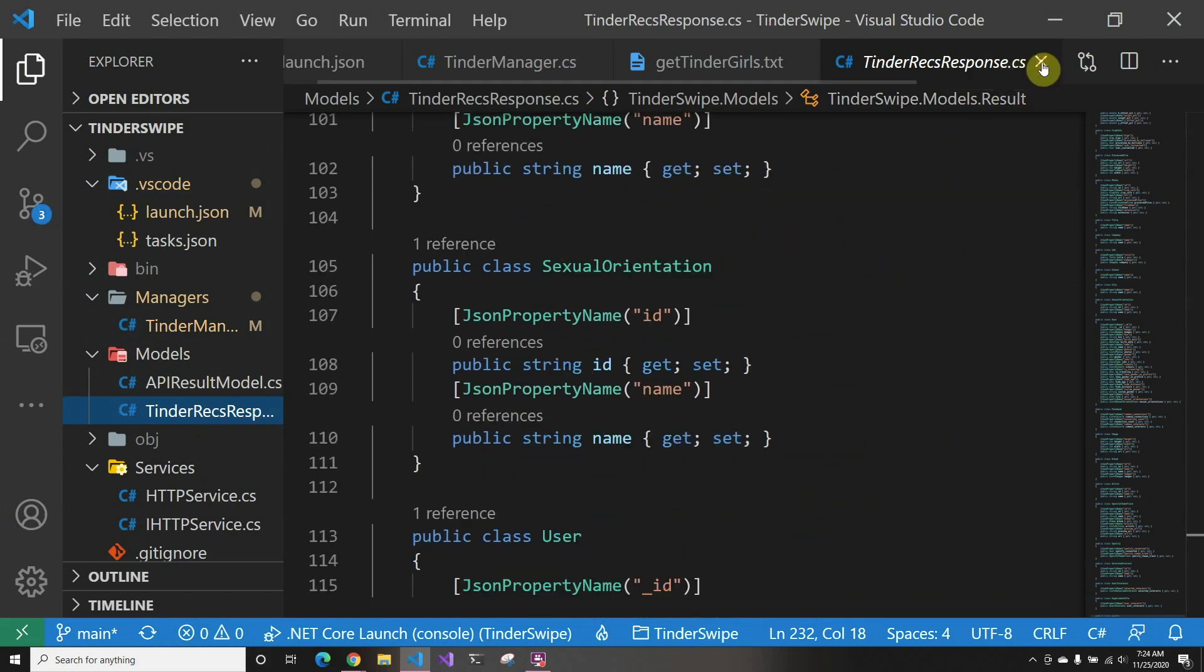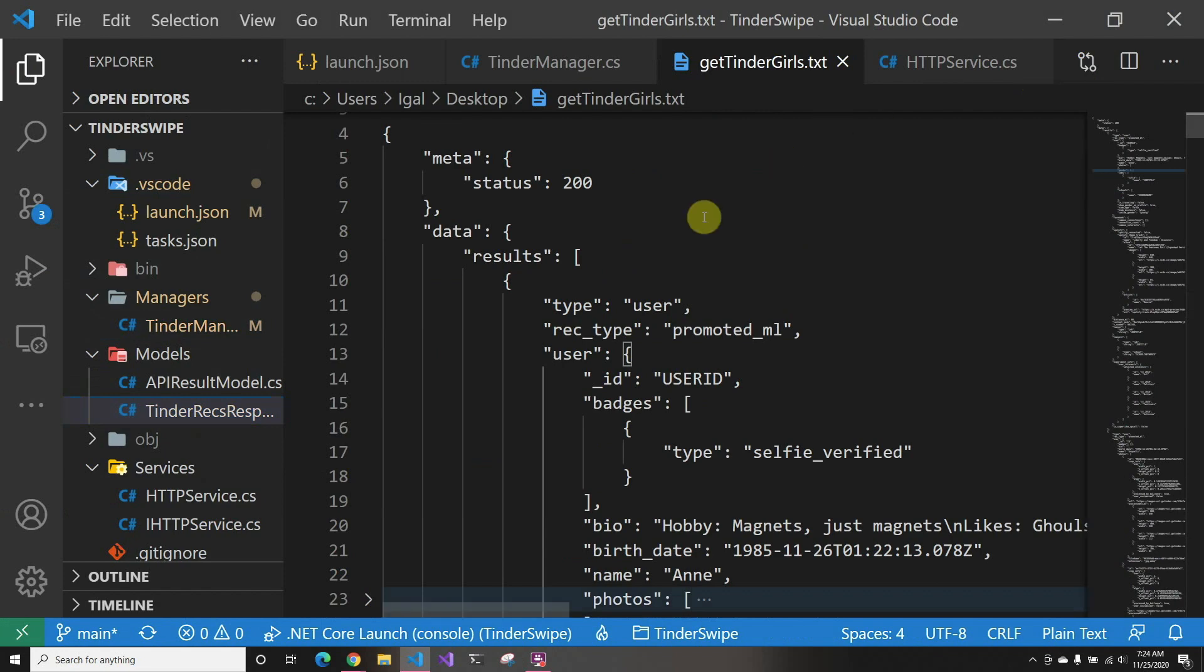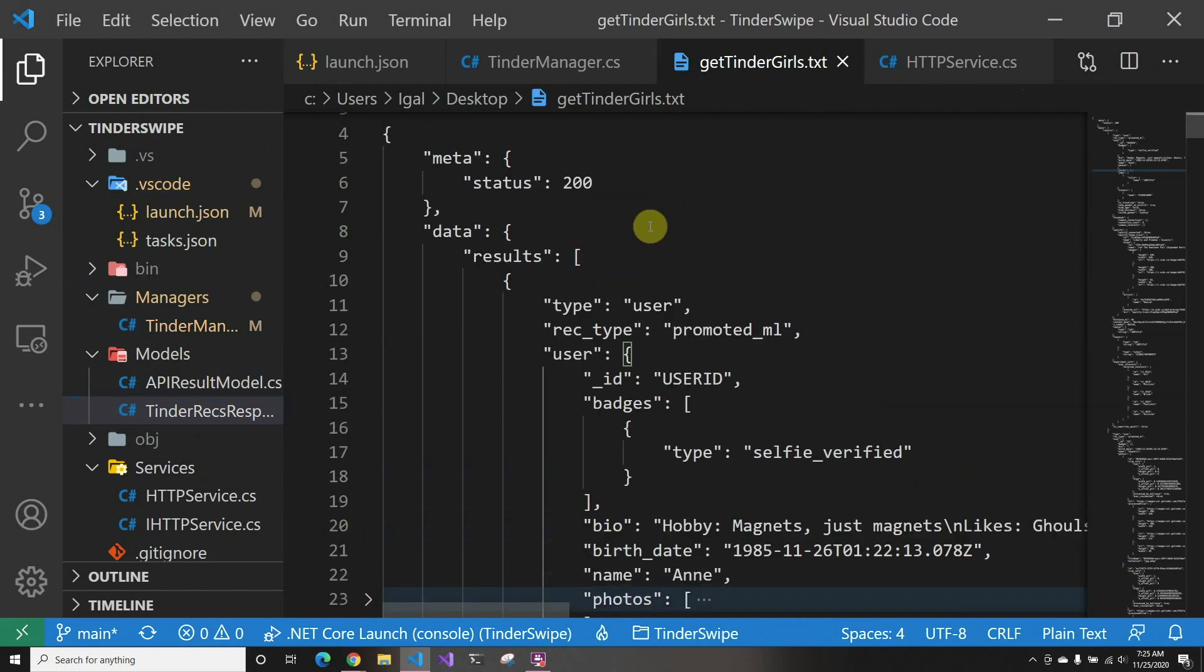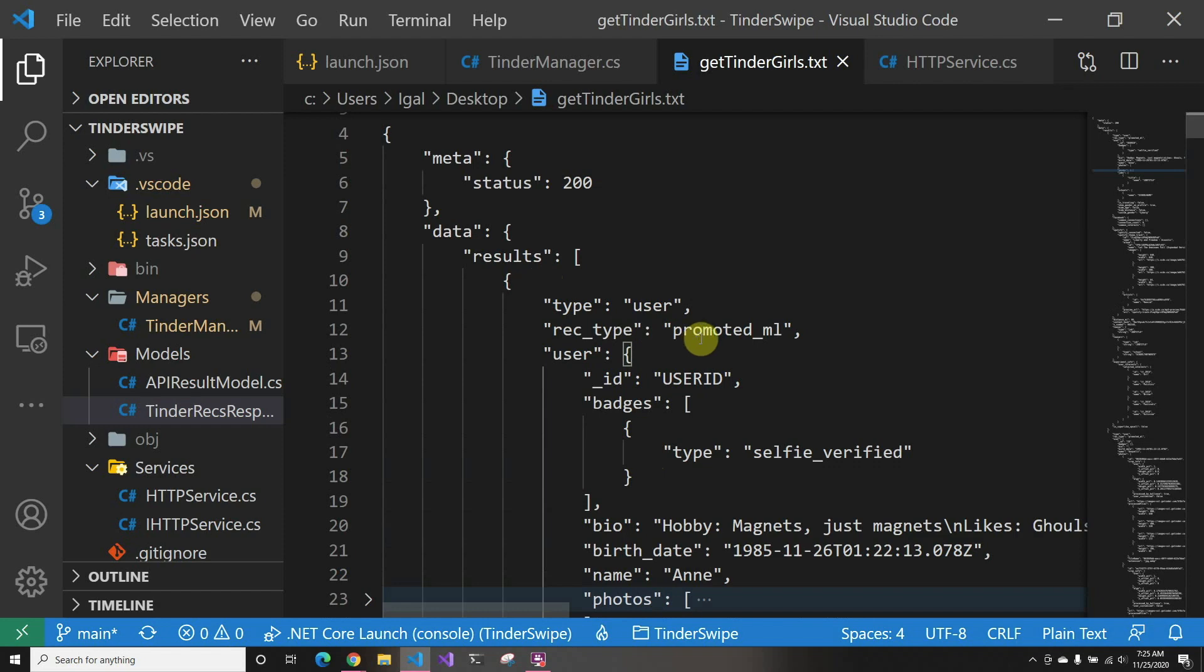Let's go over the JSON where I got the information from. The first thing you get is an array of results, which is the array of potential matches that you might have. Then you get the rec_type—promoted_ML is usually someone that already swiped right on you. Then there's regular user, that's just a regular user, and then there's newbie, so they actually send you whether or not that person is new.